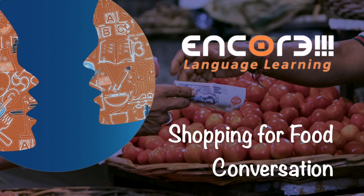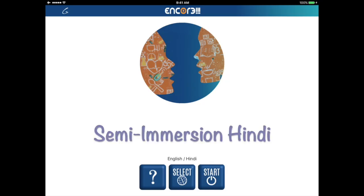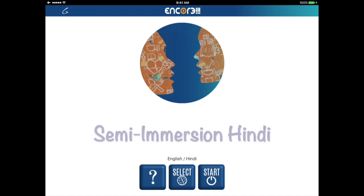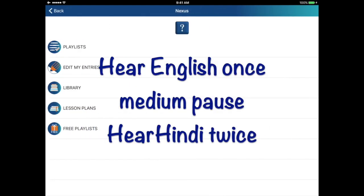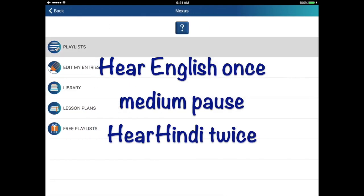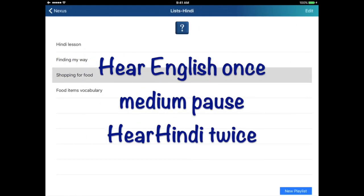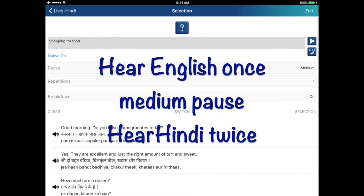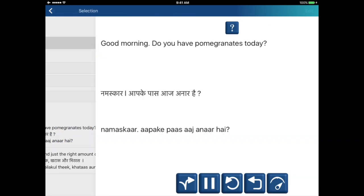Let's learn some sentences that may be helpful when you go shopping for food. In the first part of this video, you'll hear the native language once and the second language two times. Try to repeat aloud what you hear.